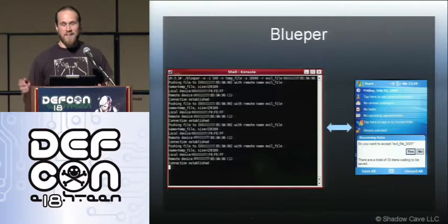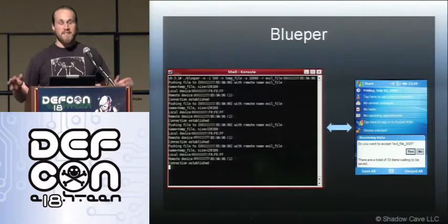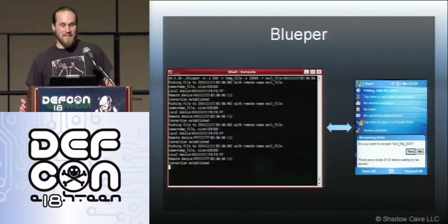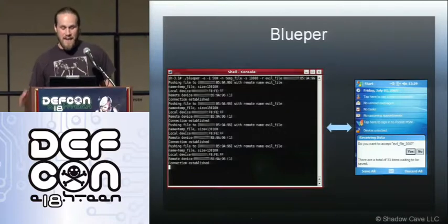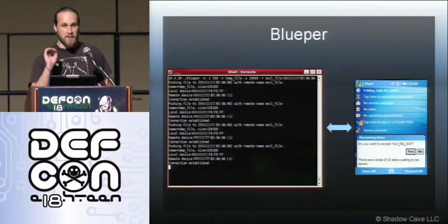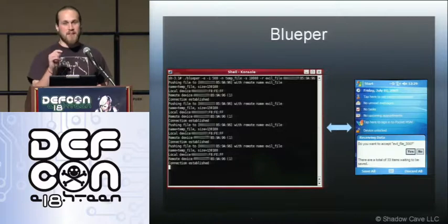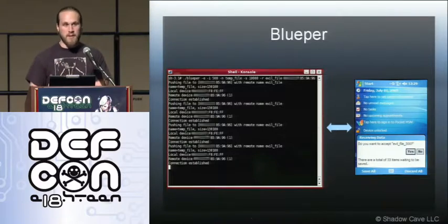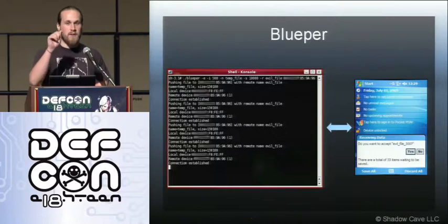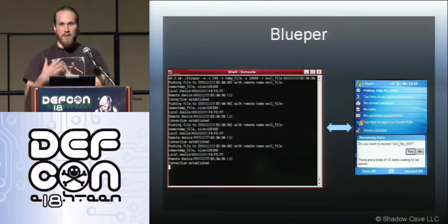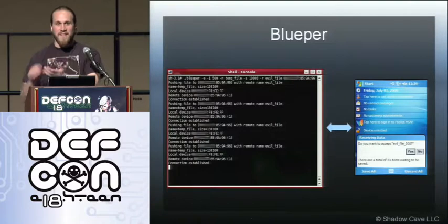Another sort of denial of service — this kind of falls into both of them — is a pop-up menu denial of service. If you're sending a constant stream of very small files, they click no and it pops right back up. So unless they get away from you, they can't actually disable Bluetooth unless there's some hardware setting, because they can't get to the start menu. The pop-up has a higher priority than the start menu.